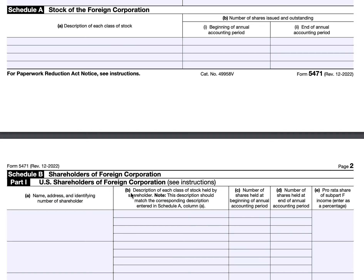In Schedule A, which is required of Category 3 and 4 filers, you'll provide a written description of each class of stock and the number of shares issued and outstanding at the beginning and at the end of the accounting period. For example, if you owned stock in a foreign corporation with 10 million shares at the beginning of the accounting period, but they did a buyback and now have 9.5 million, you would enter it just like that.